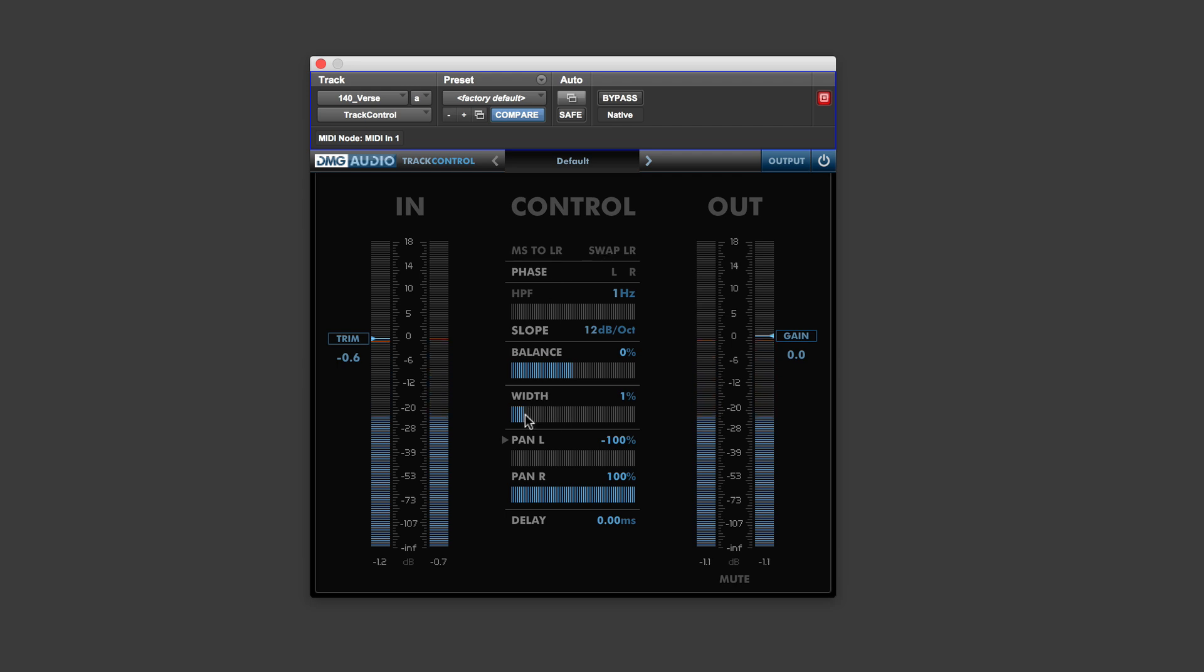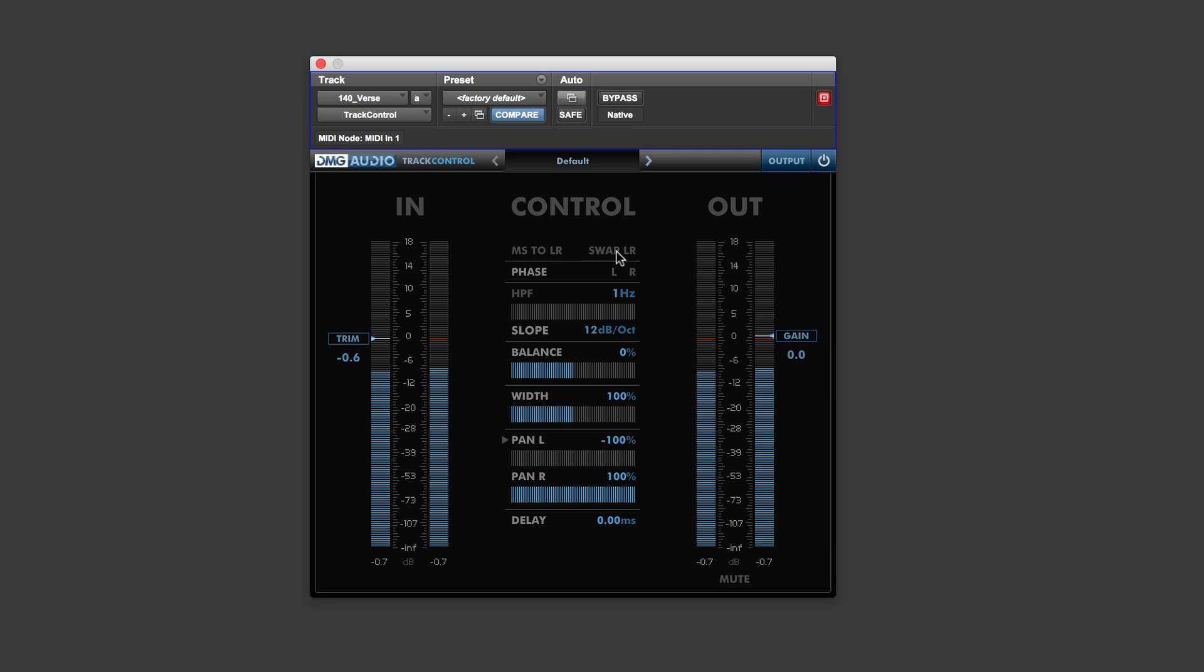You've then got a width. So let's put that where it should be. So that's the actual width it was recorded at. Phase switch it, swap it, if you want the hi-hats on the other side, or whichever side you want them.